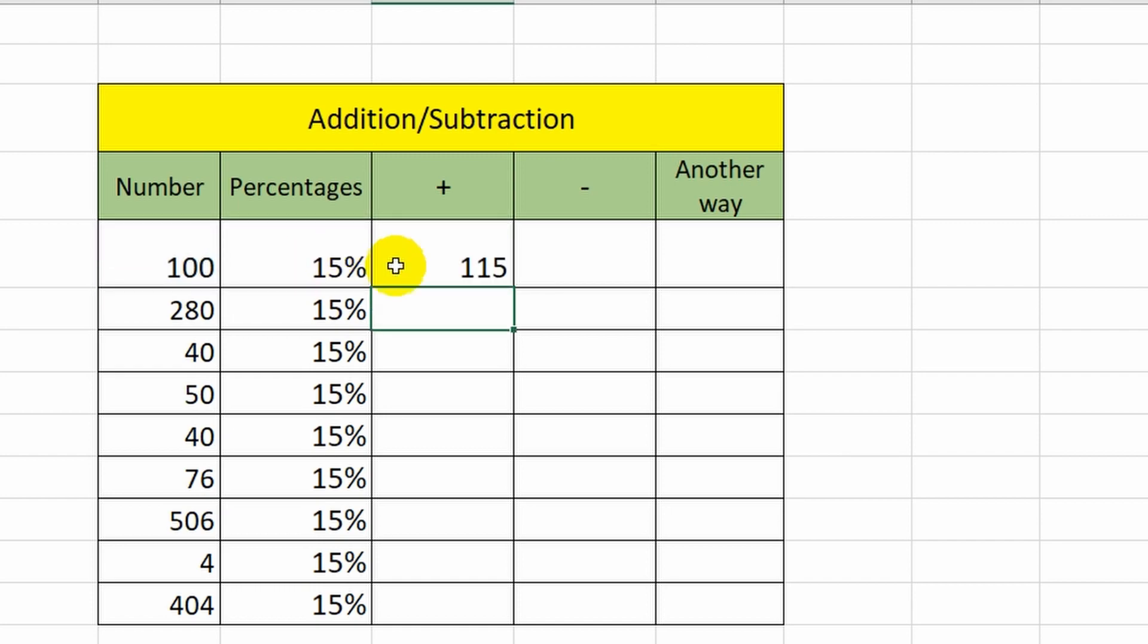Done. In fact, I just used the usual mathematical formula. I will calculate the remaining cells in this column by pulling the lower right corner of this cell.